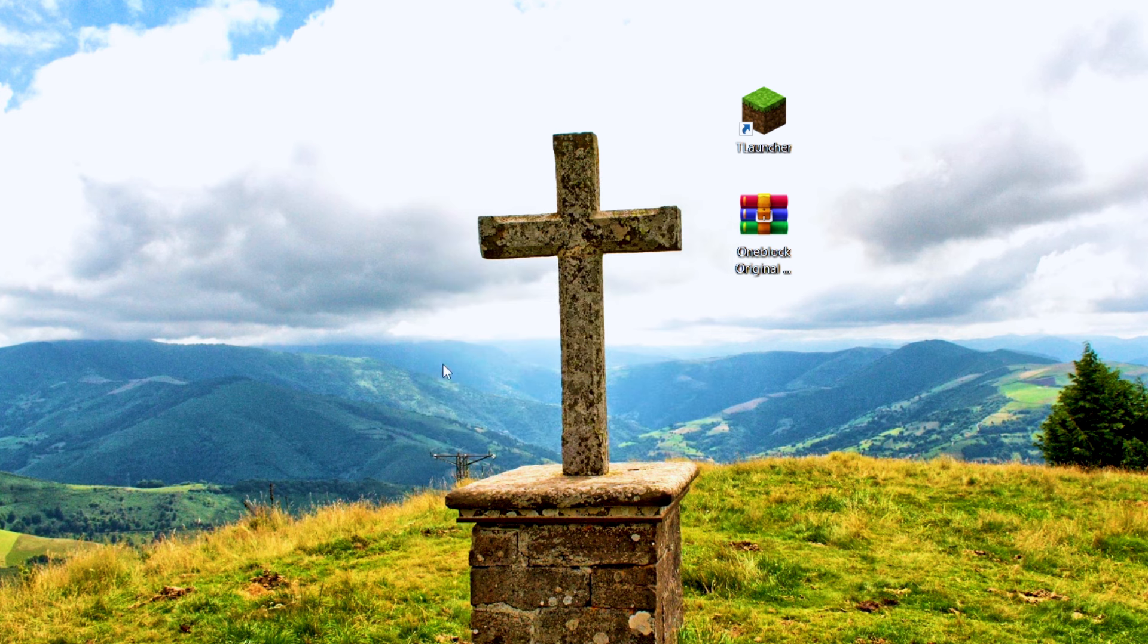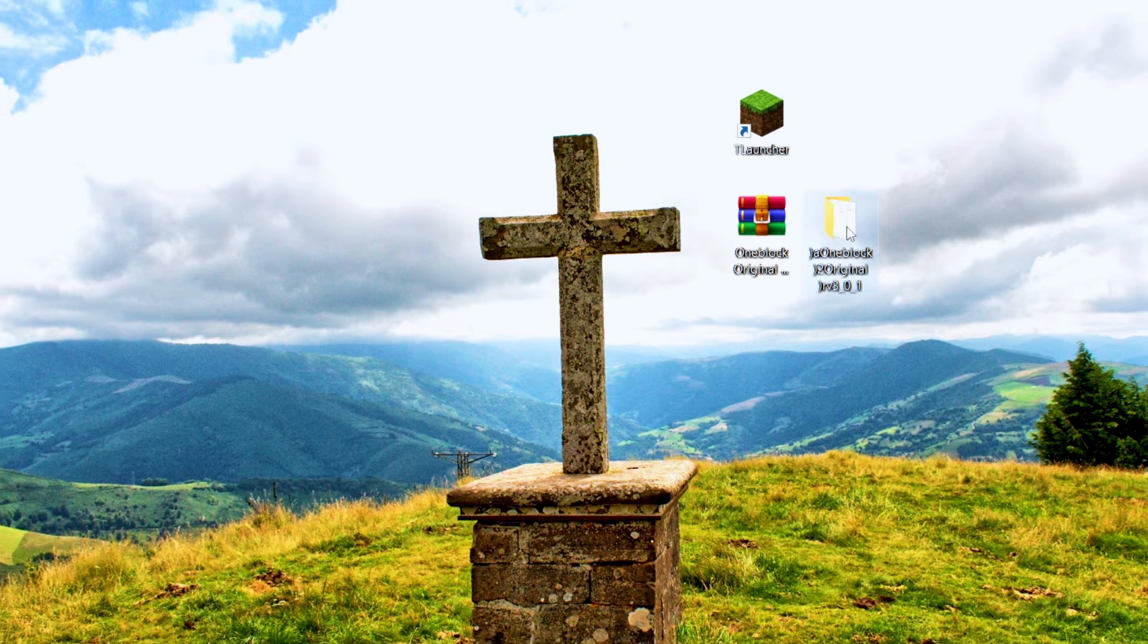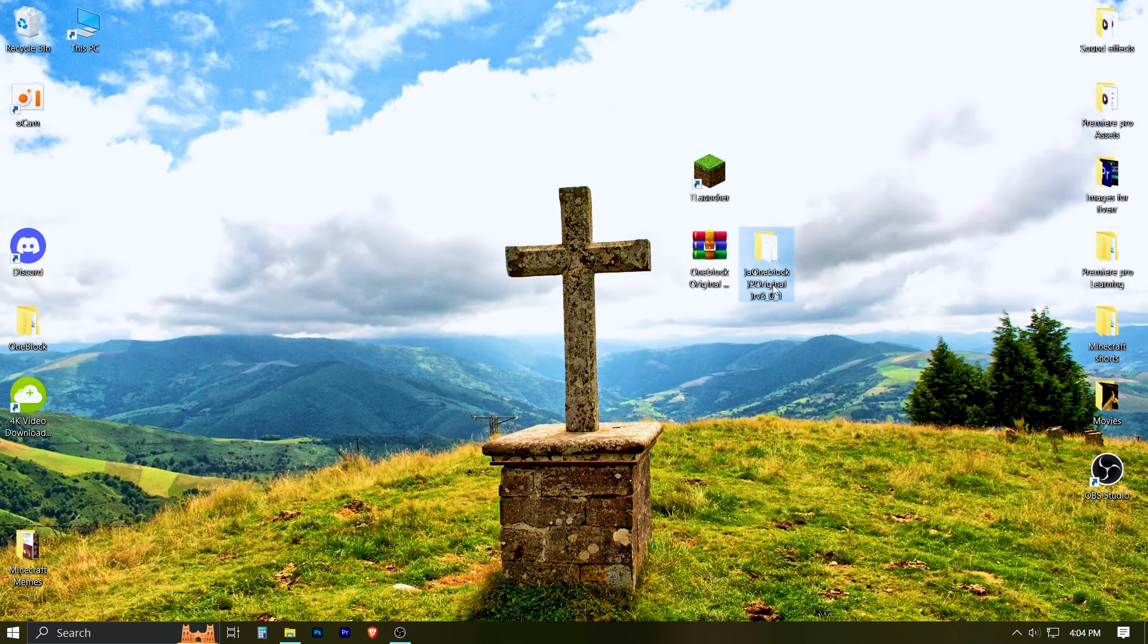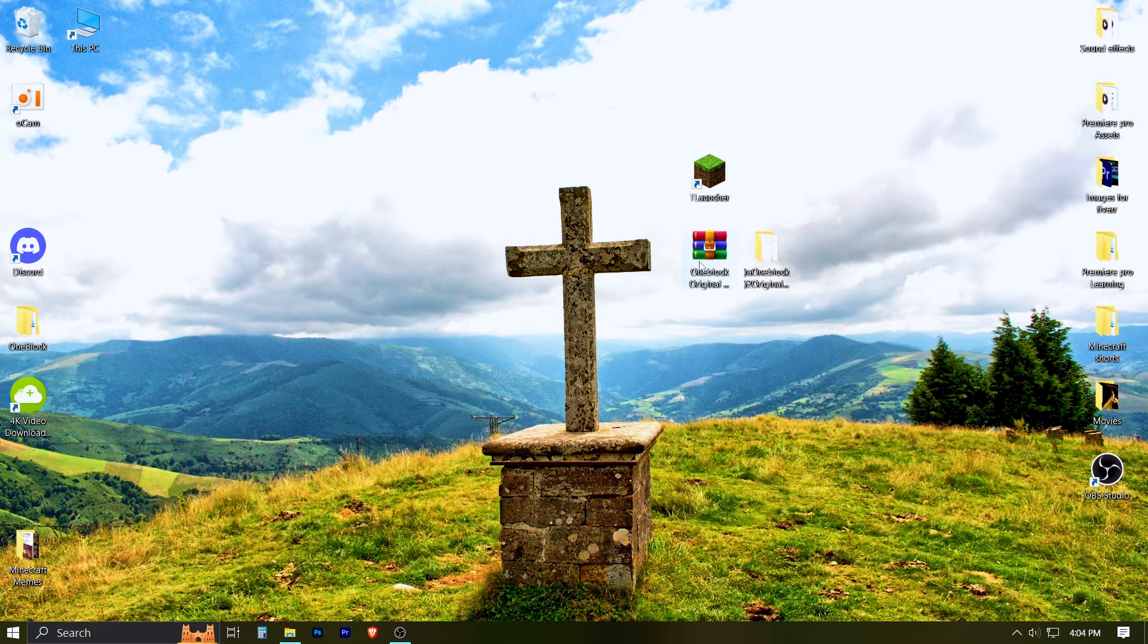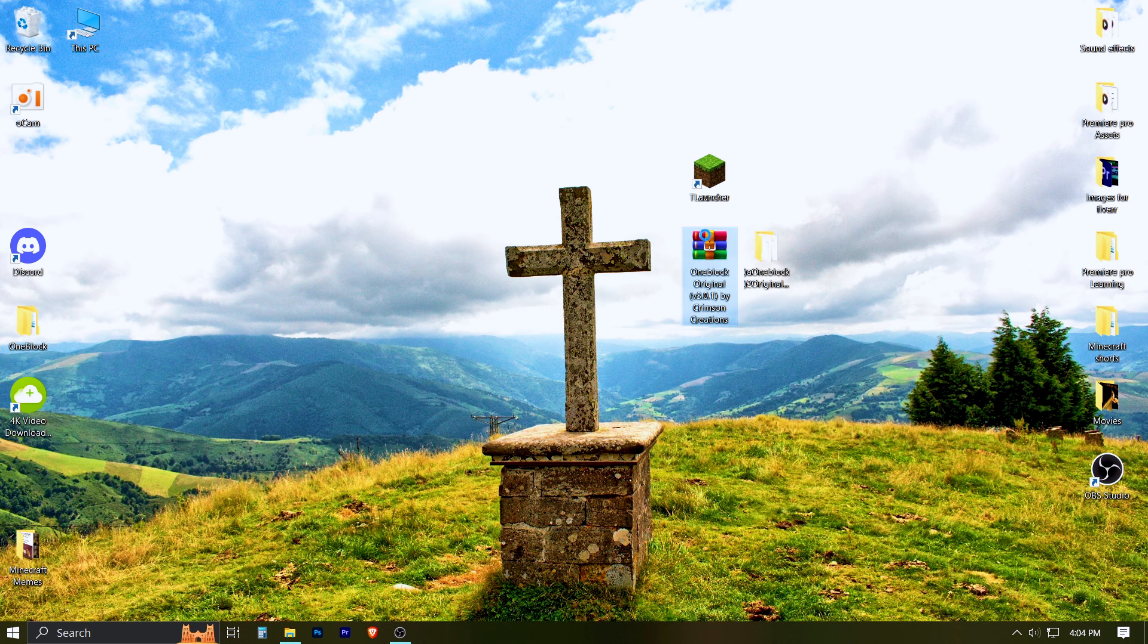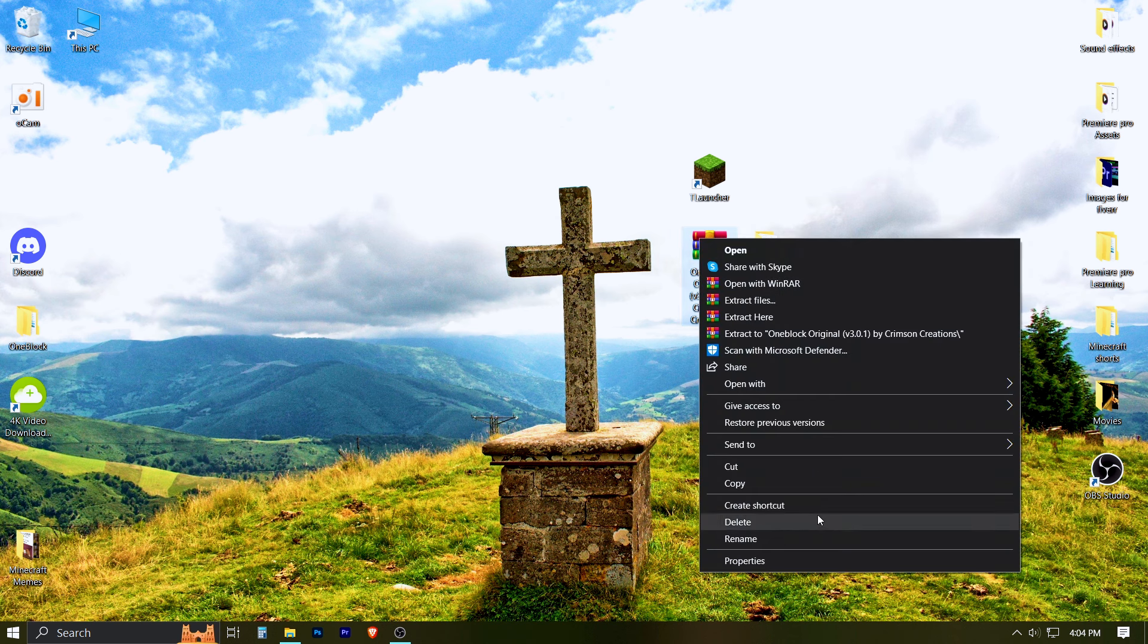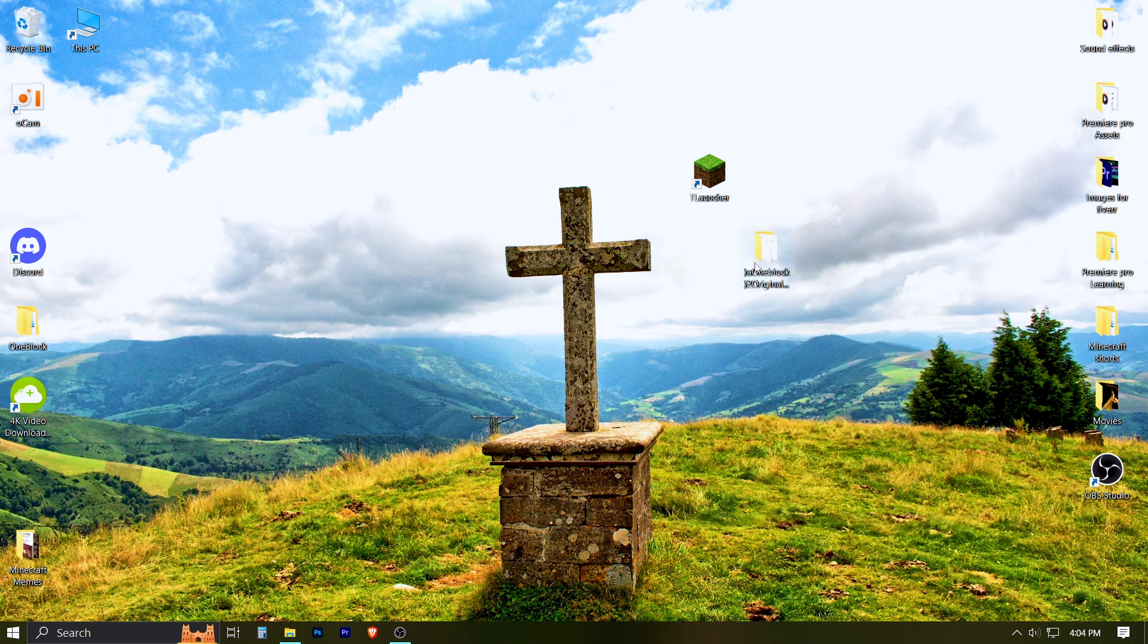After the extraction is completed, there should be a new folder. After the extraction, you can delete the zip file.